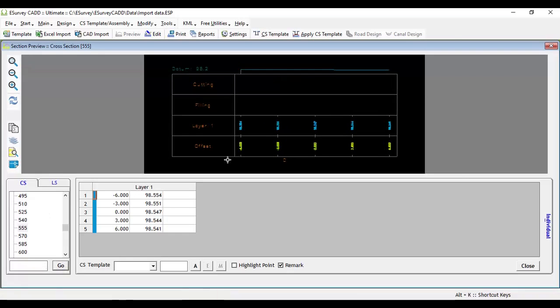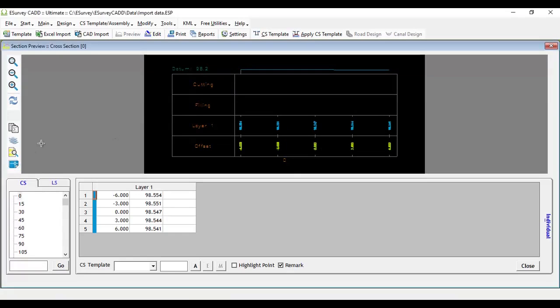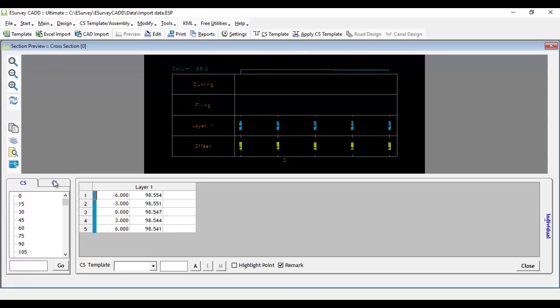We can also export the drawing to CAD package. These cross sections can be highly customized as per your requirement using settings options provided, which is explained in the following videos.